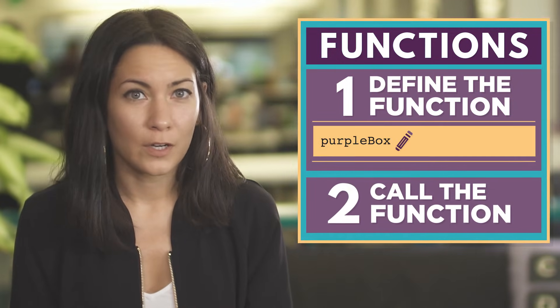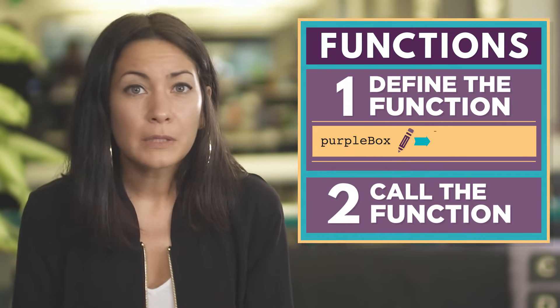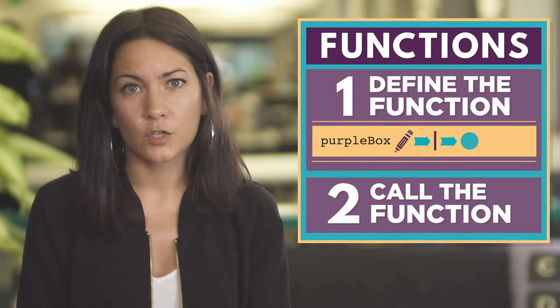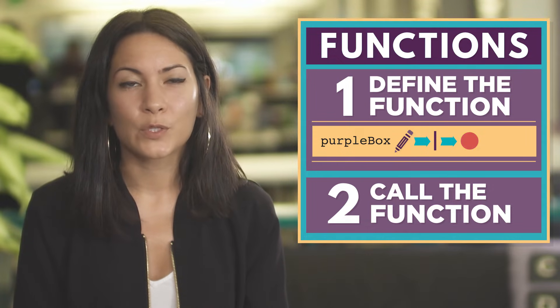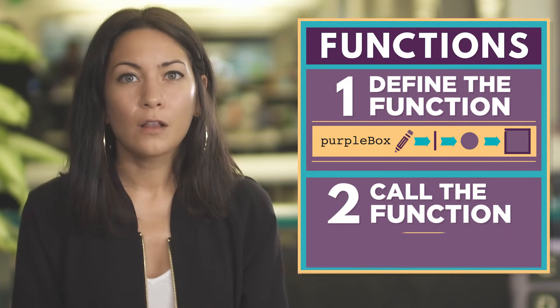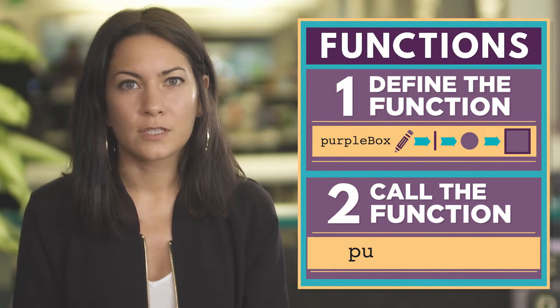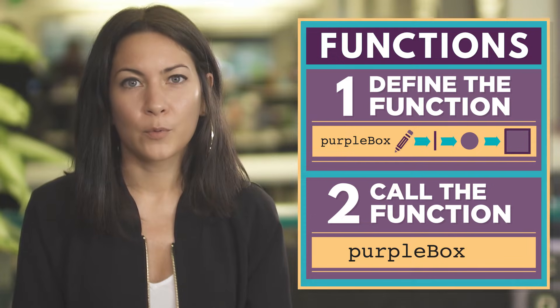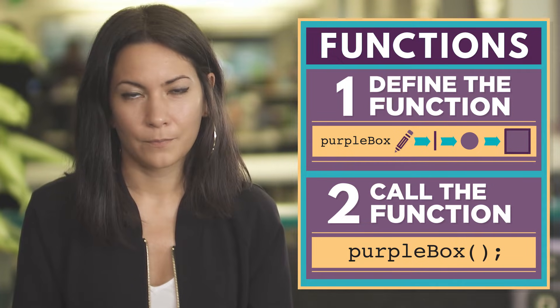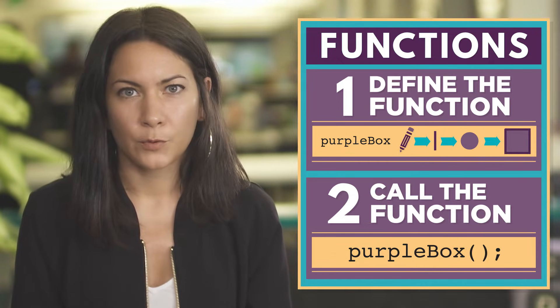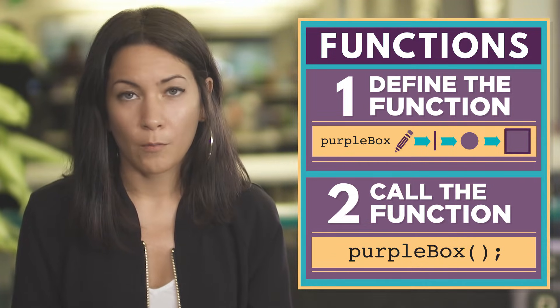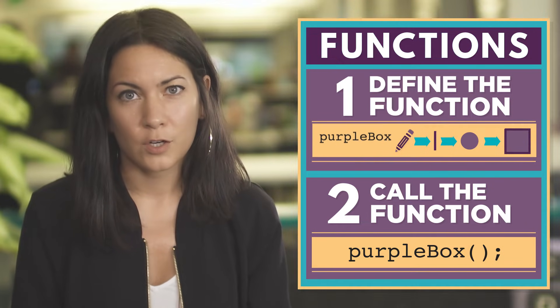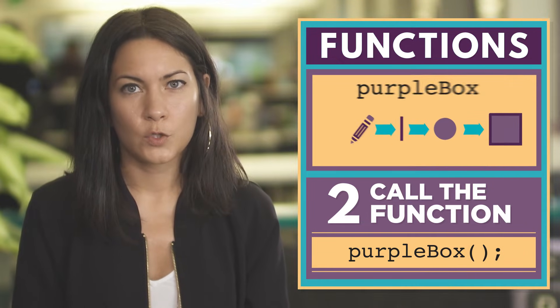When you define a new function, you're simply giving a name to a defined set of actions you want the computer to perform. To call a function, you just type the name of the function, followed by parentheses. This is telling the computer to perform or execute the set of actions you gave a name to.